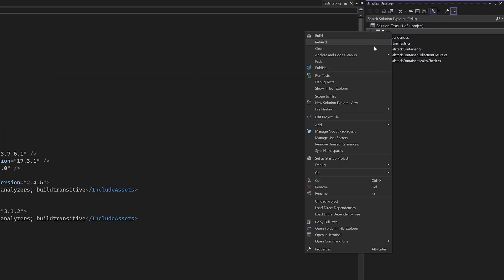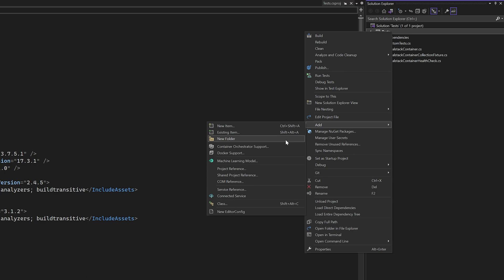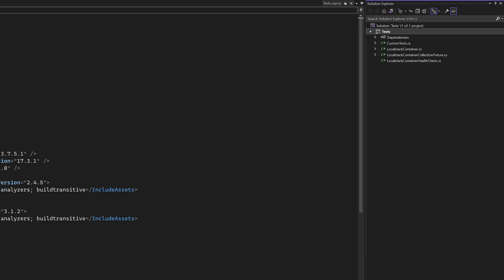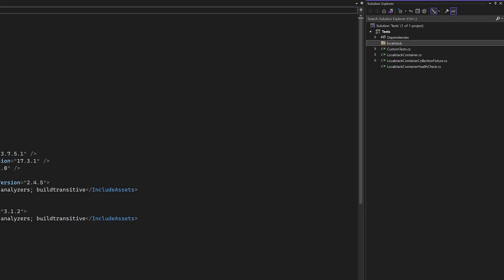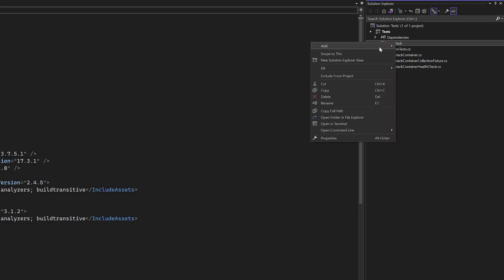So now that we have a container up and running, we want the ability to seed it with something useful, such as data for DynamoDB. In order to do this, we do need to make a few changes to our container configuration.